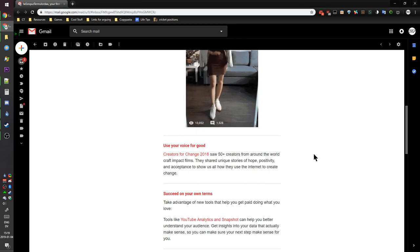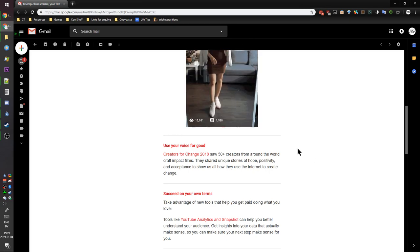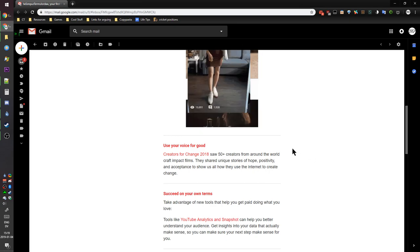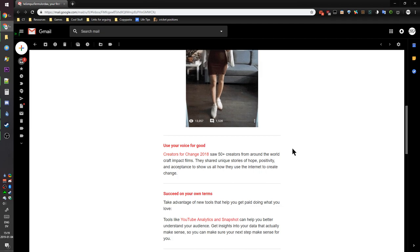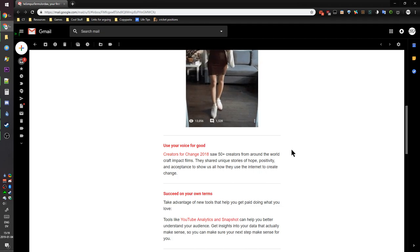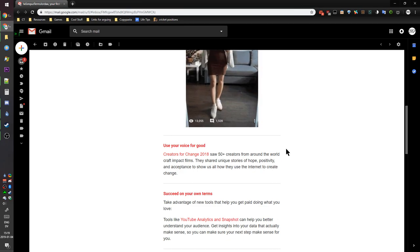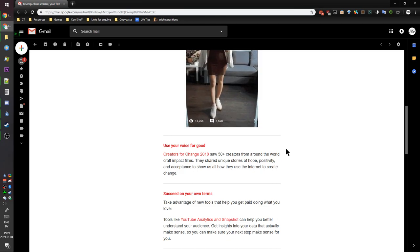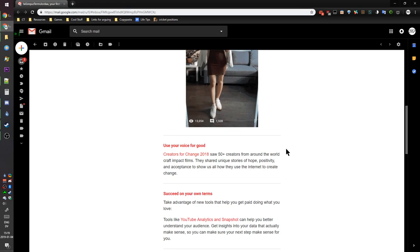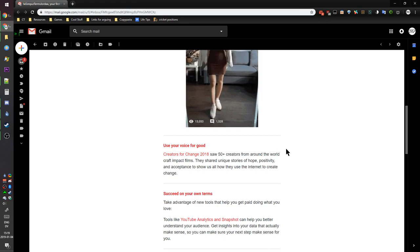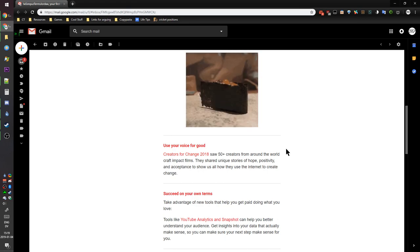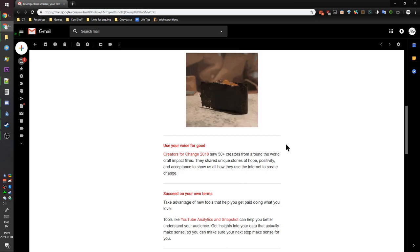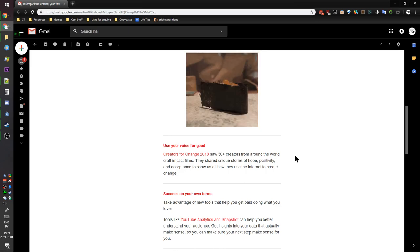We created, they shared unique stories of hope, positivity, and acceptance to show us all how they use the internet to create change. Oh, by the way, we're still using that recommended censorship algorithm to keep people from seeing LGBTQ videos and suicide prevention videos and all that, you know, acceptance.